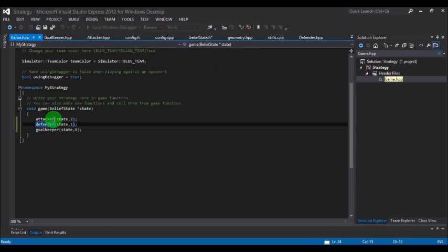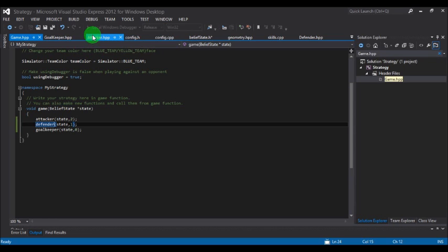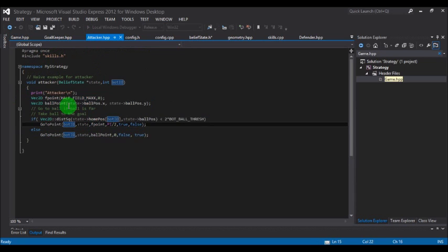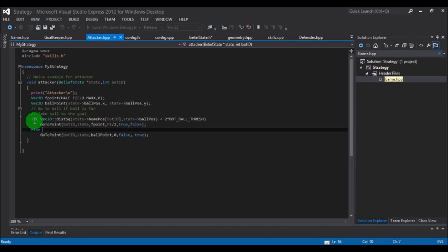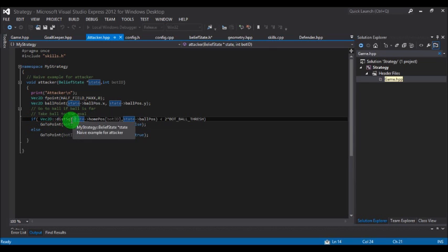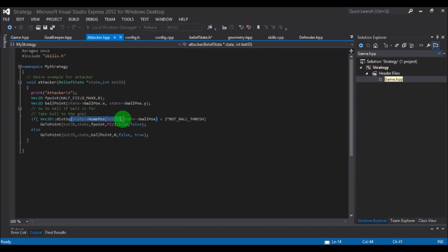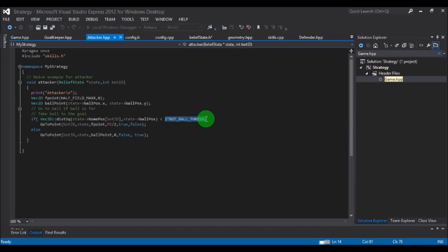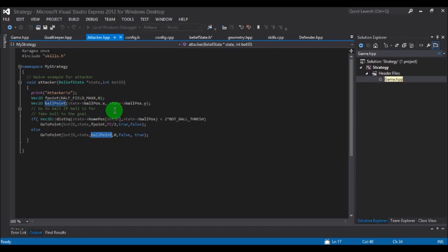Next we have the attacker — this is the most difficult role and you need to code it yourself, as it comprises various smaller functions. A simple attacker calculates a point and a ball position point. It also calculates the squared distance between two points. If the distance between the robot and the ball is less than a particular threshold, the robot goes to f_point; otherwise it goes to ball_point.